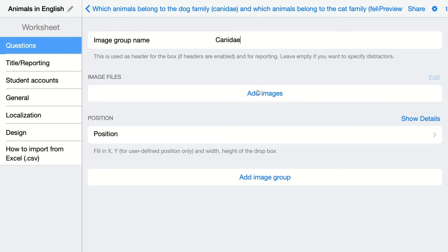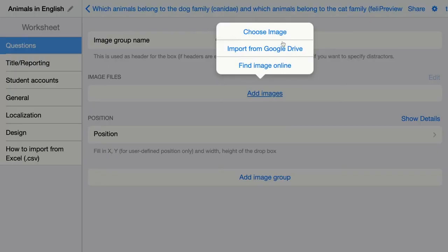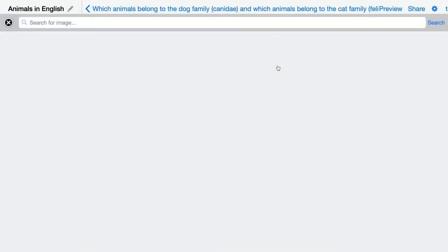You can choose an image from your computer, you can import one from your Google Drive, or you can find one online. The online images are connected to the Pixabay image library, so these are images that you can use for free.